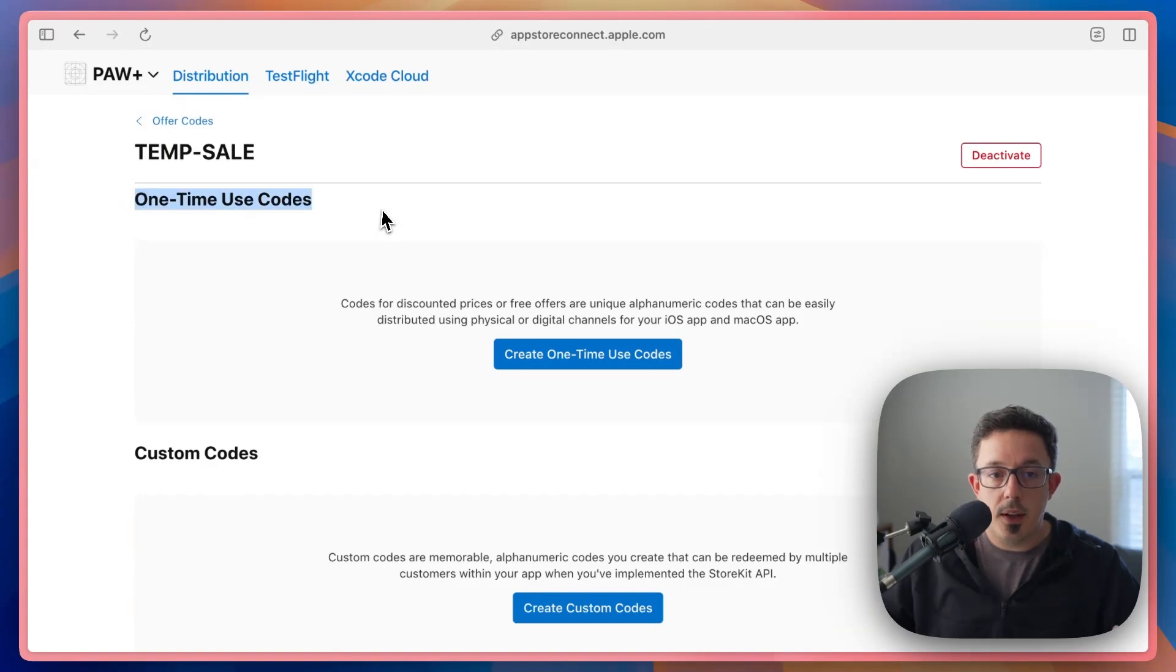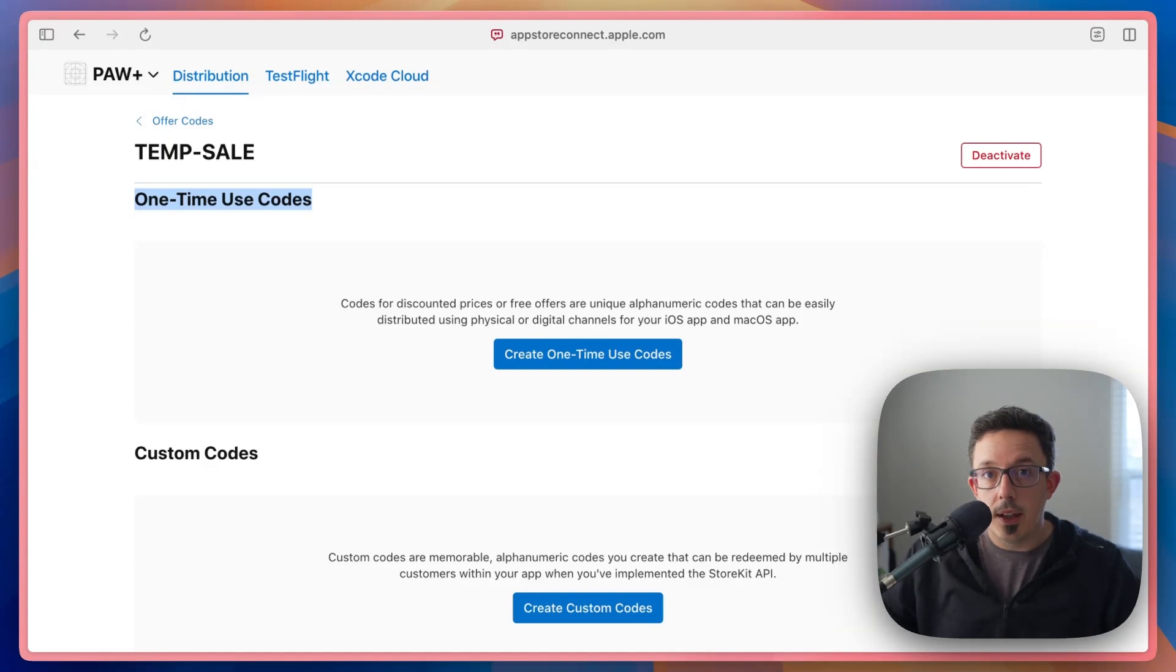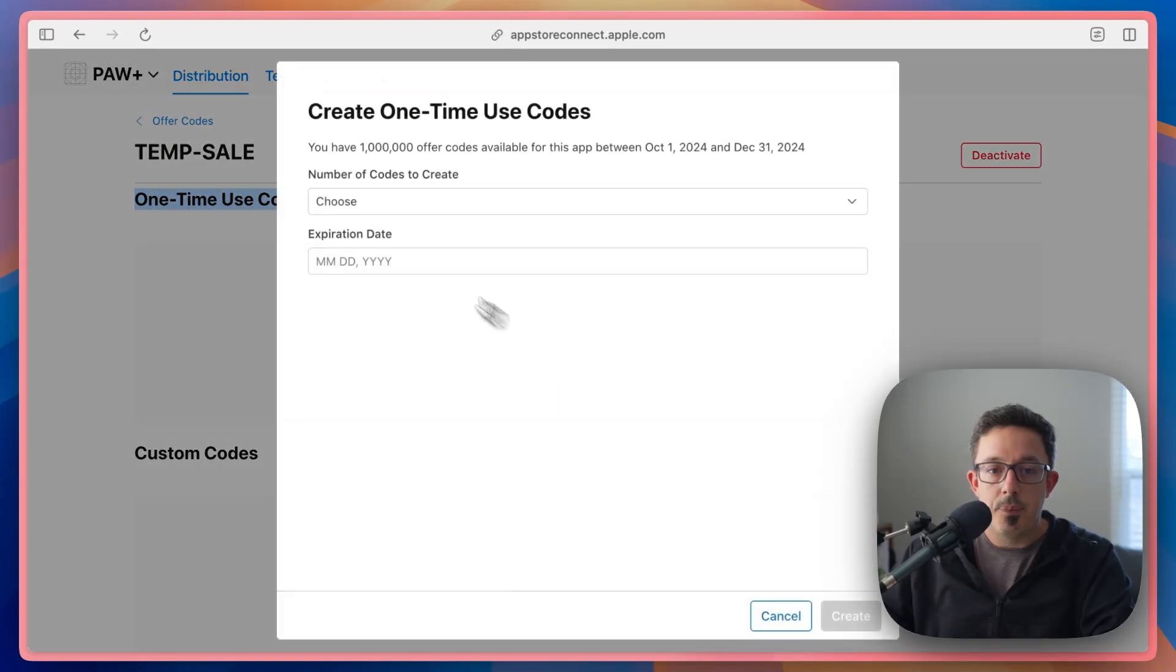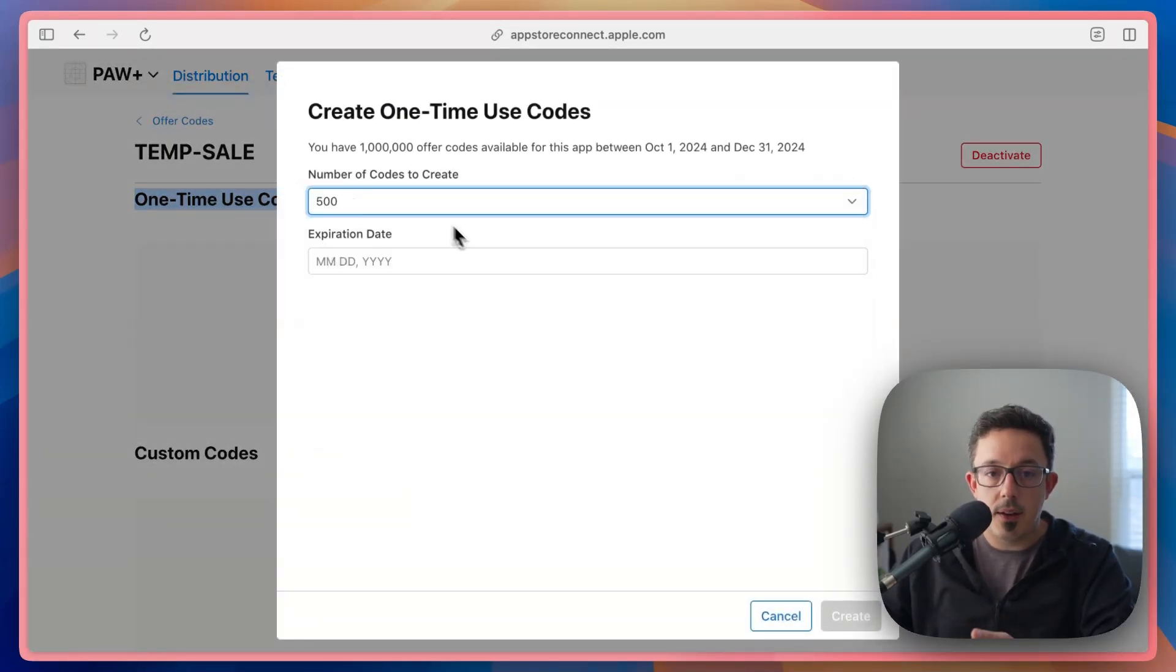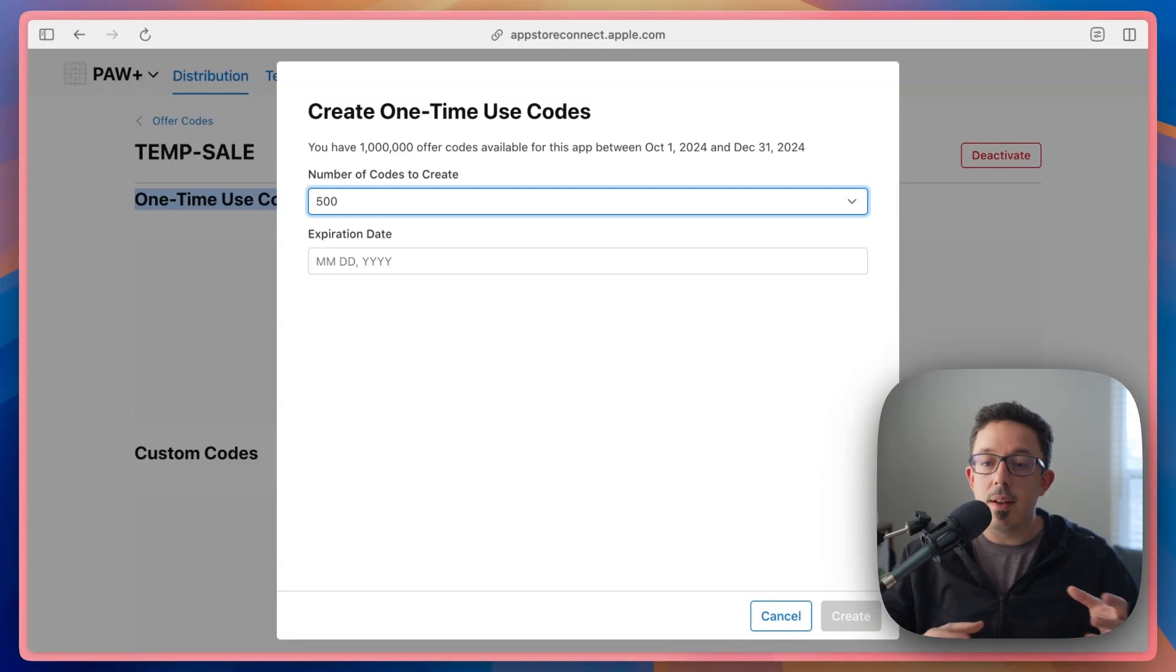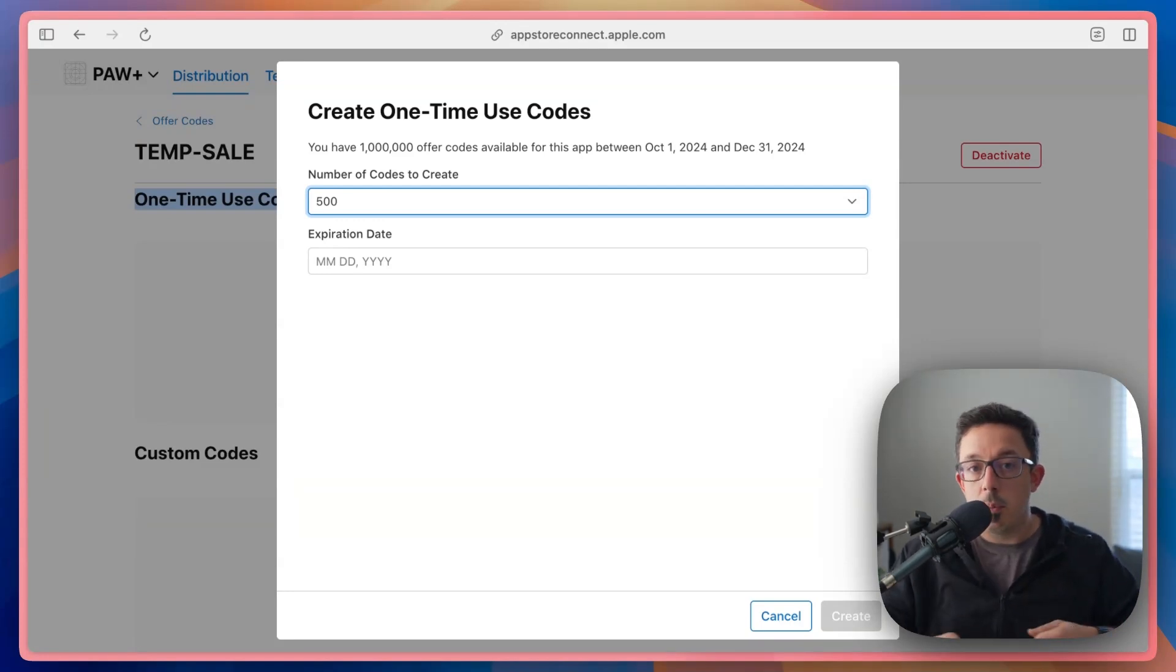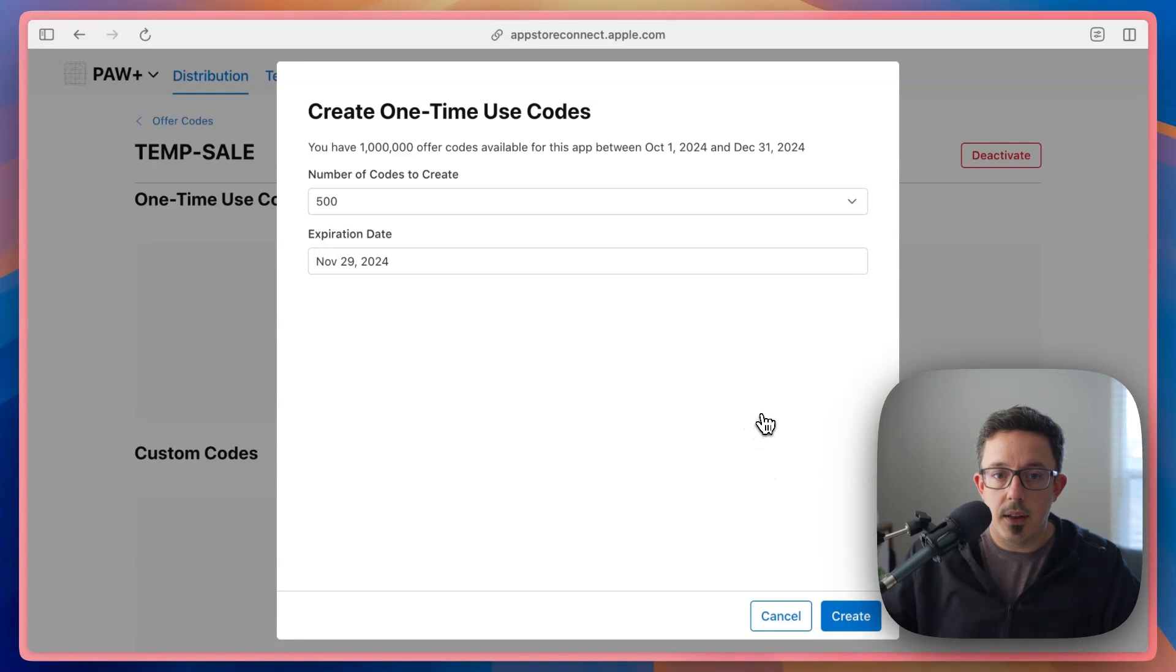So this first one here is one-time use codes. So this is a numbered code that you can literally redeem one time. So if I were to create this code and create a QR code from it, or send it to somebody, and they used it, and then I gave that code to somebody else, they wouldn't be able to use it. So if I go to create one of these, you can decide how many you want to create, let's say 500 of them. This is really good tool for like physical events, if you wanted to print out QR codes, and hand them out, and each QR code is unique. So people can't reuse them. That's where you would want to use something like this. And you could pick an expiration date. And then you can create those codes. This isn't as useful for a holiday sale.